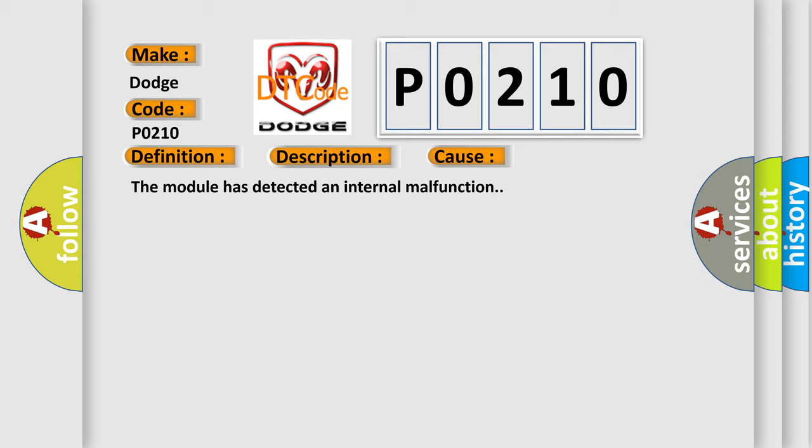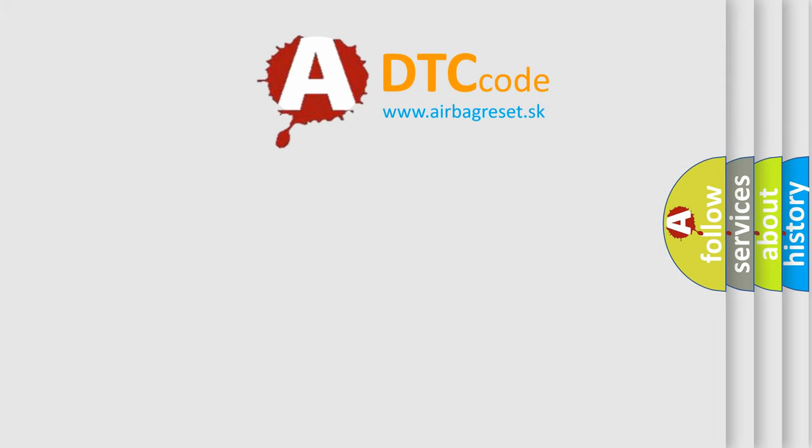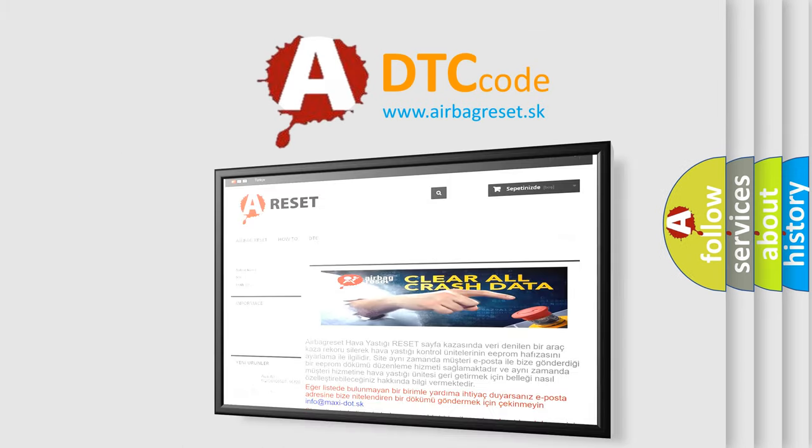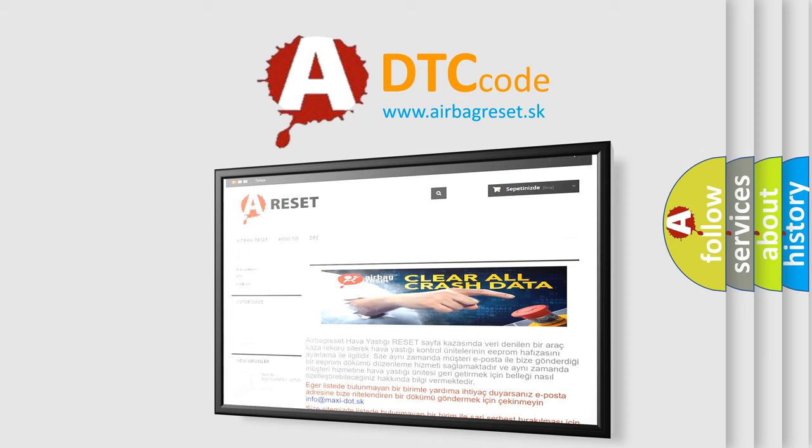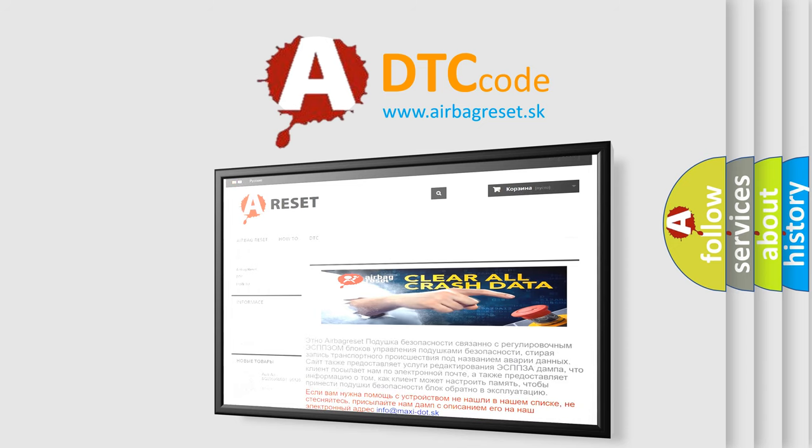The Airbag Reset website aims to provide information in 52 languages. Thank you for your attention and stay tuned for the next video.